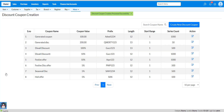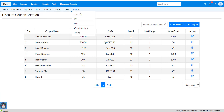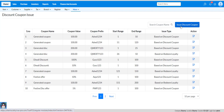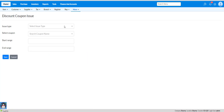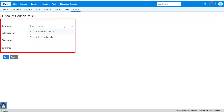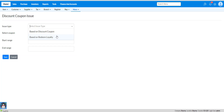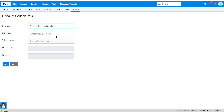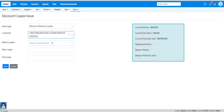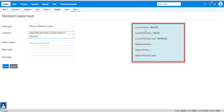Now we have to issue discount coupons to a particular outlet. Go to the master module again, select more, select promotion, and select discount coupon issue. Click on issue discount coupon. Here we have to choose our issue type. There are two issue types: based on discount coupon and based on redeem loyalty. If you choose based on redeem loyalty, then you have to select your customer from the list. After selecting the customer, on the right side you can see the total current points of this customer.